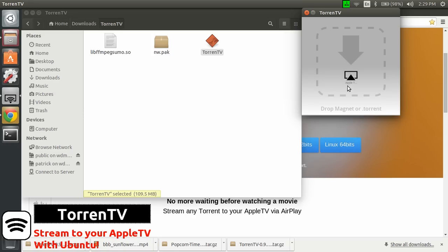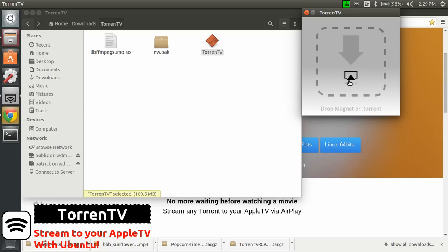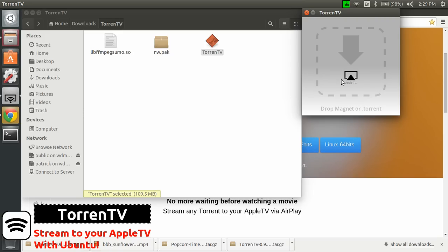So it has detected my Apple TV here. We have here at home two Apple TVs, an old one, and the version 3 also of the Apple TV. So if you have more than one, you just select the one you want to stream to by enabling or disabling the Apple TV.